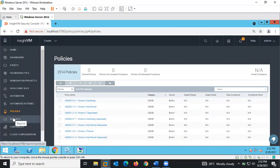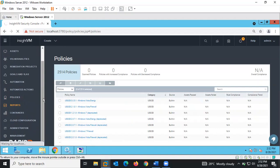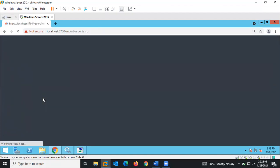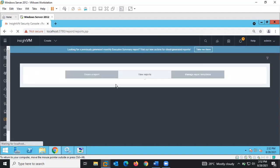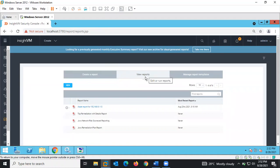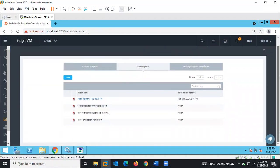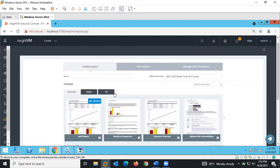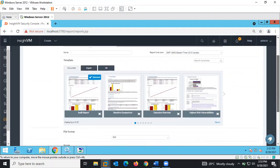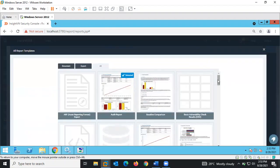Next we have Reporting, which is very critical. After a scan is completed, you can see top risk score reporting, executive reports, audit reports, to drill down on details of the vulnerabilities discovered on assets. You can come here to create and view reports, manage report templates. When you create a report, you have various templates: audit report, executive overview, highest risk vulnerability, and more.